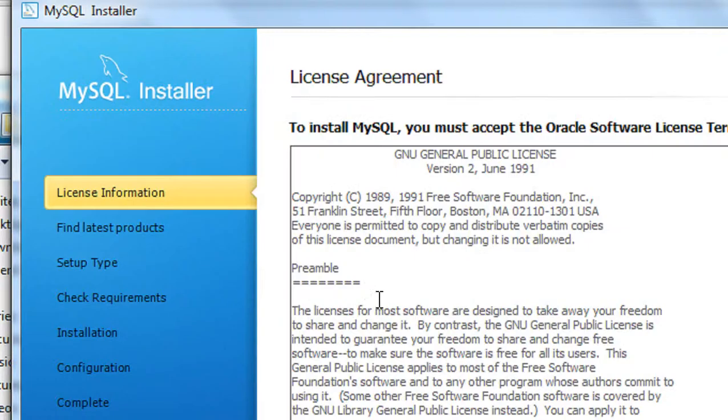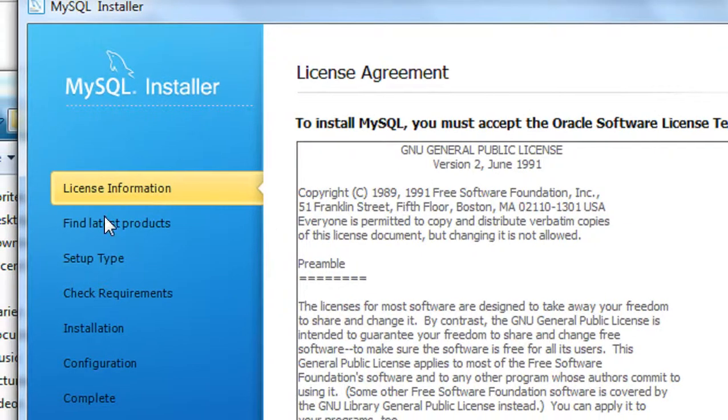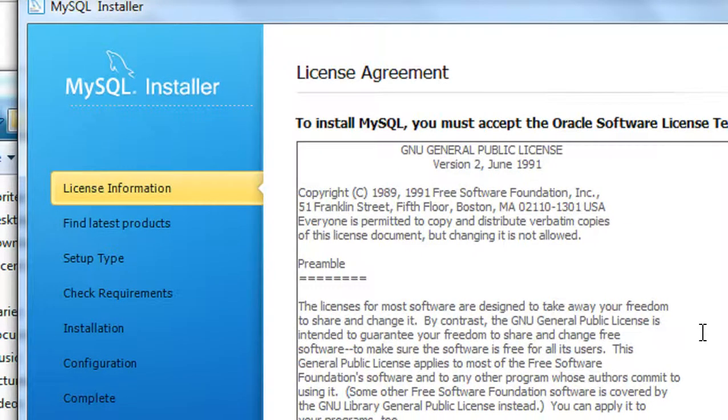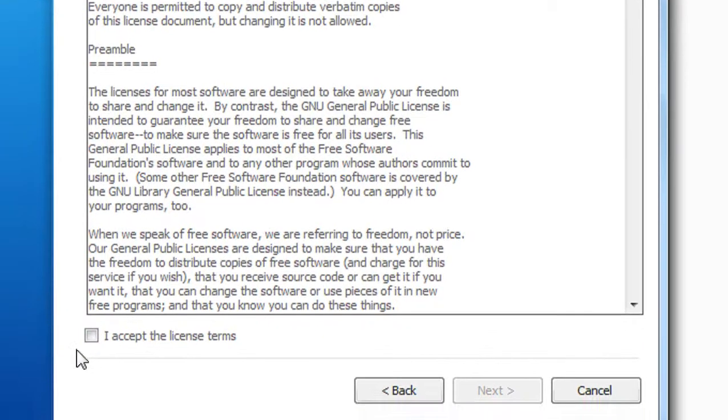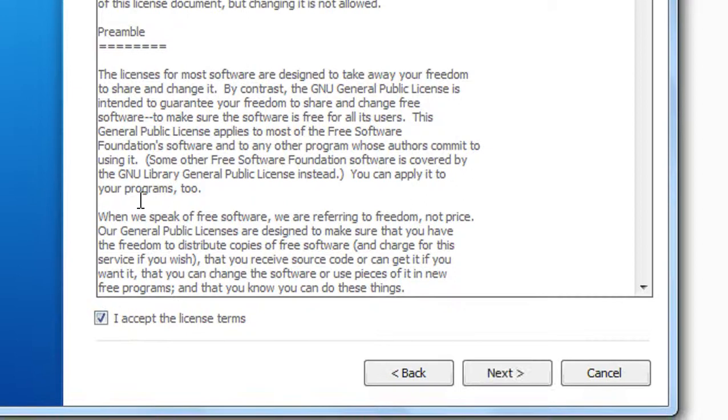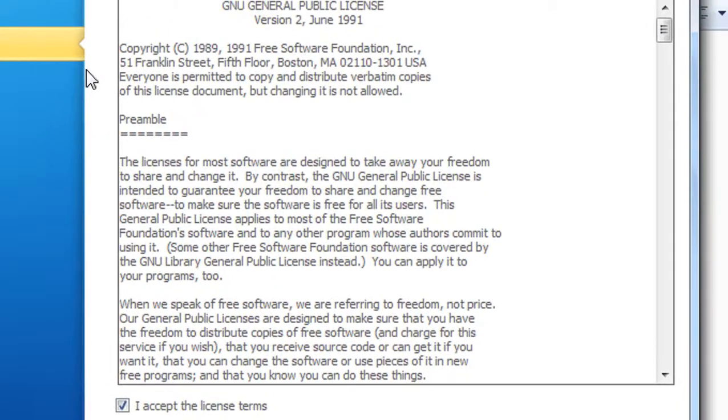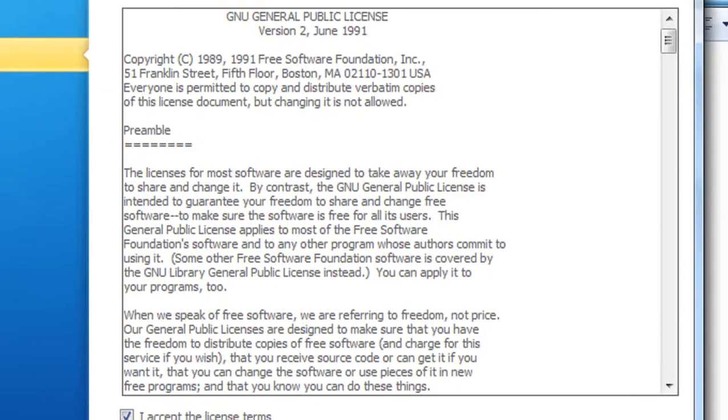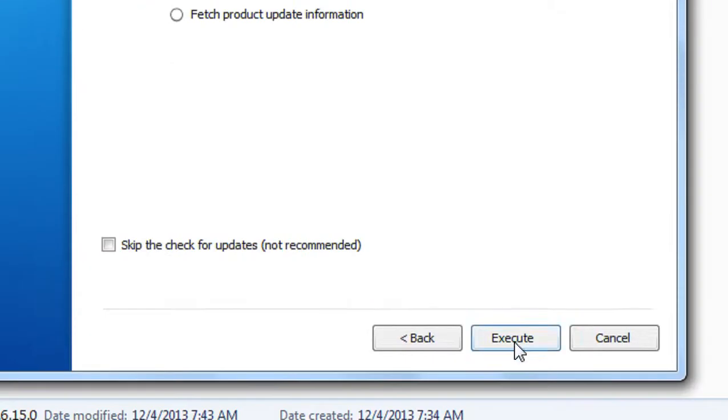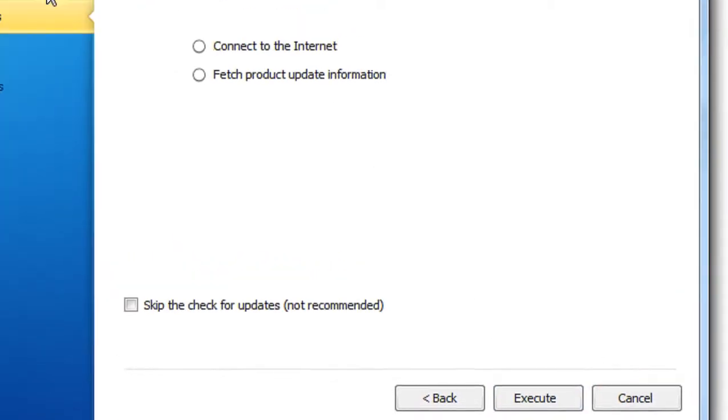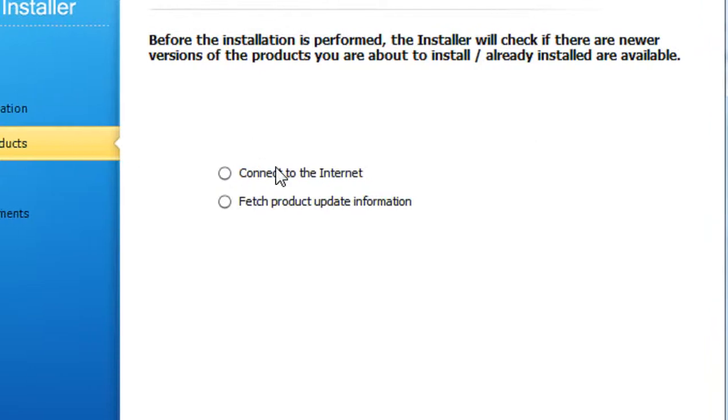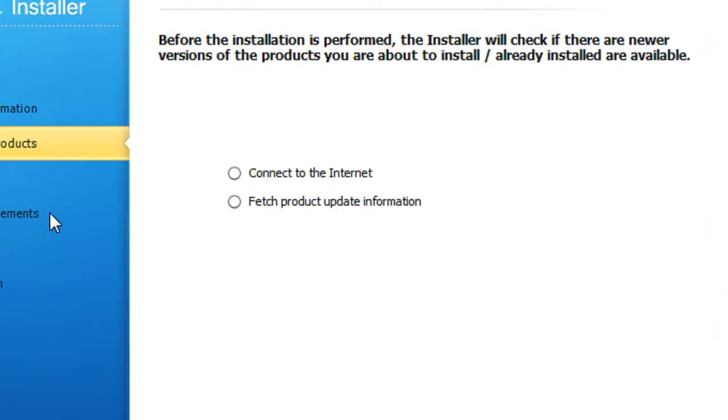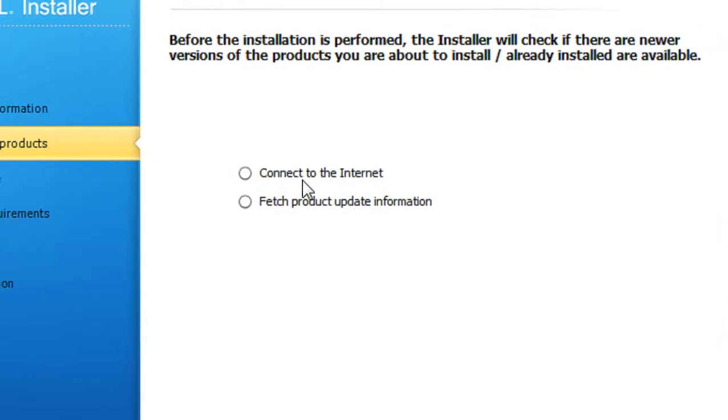Install MySQL products - use that option. Here is the license agreement of the installation. You need to accept that license agreement and click Next.